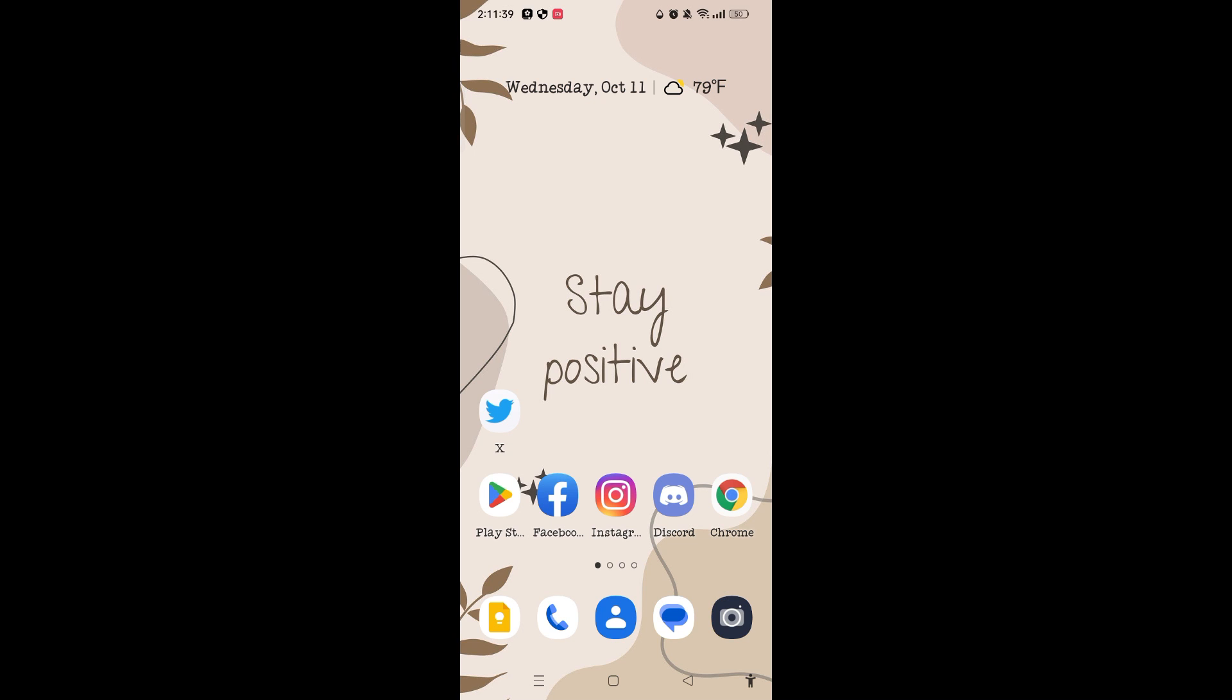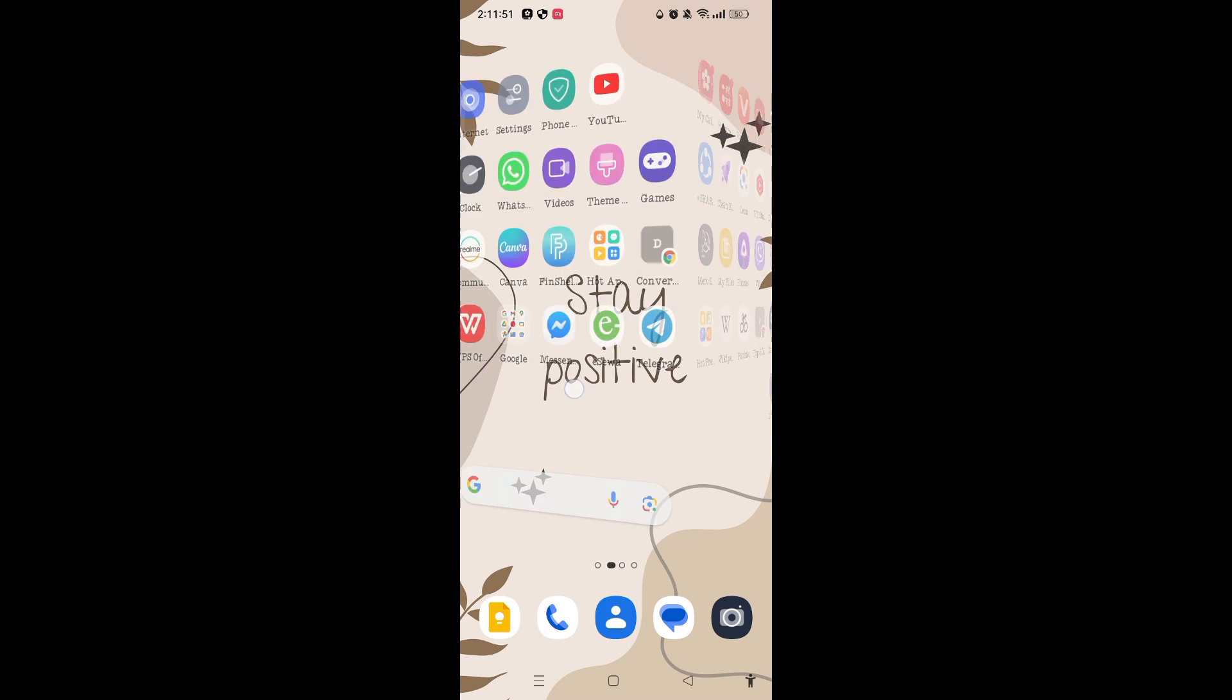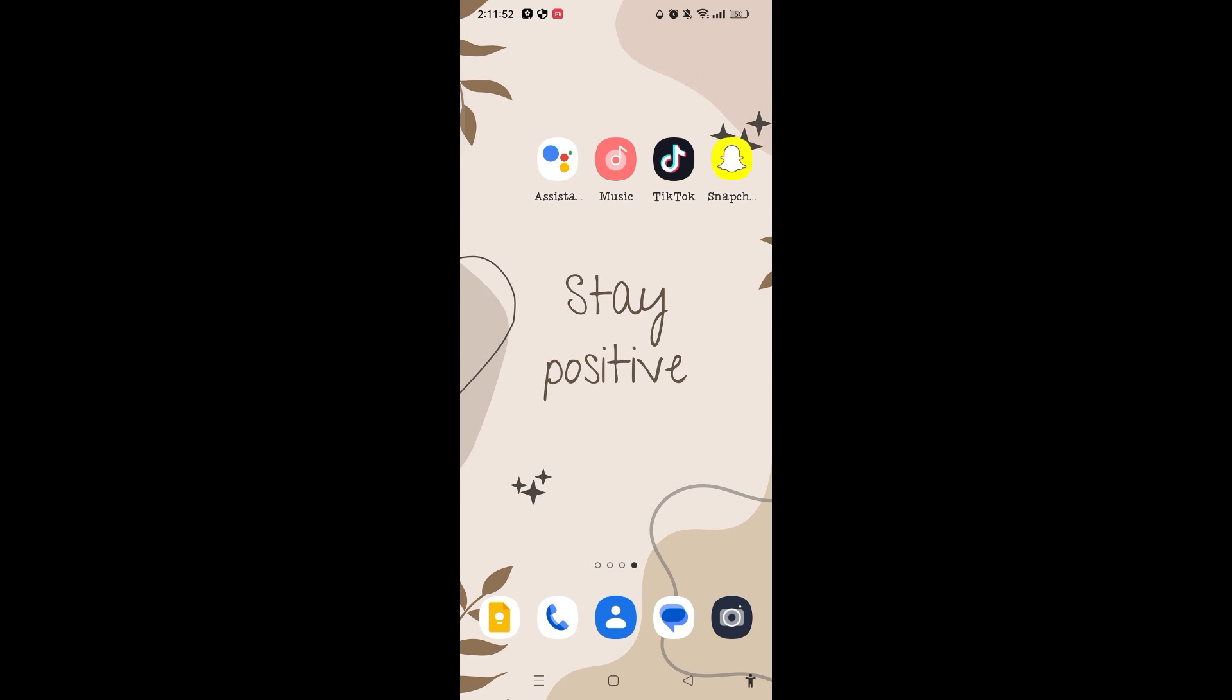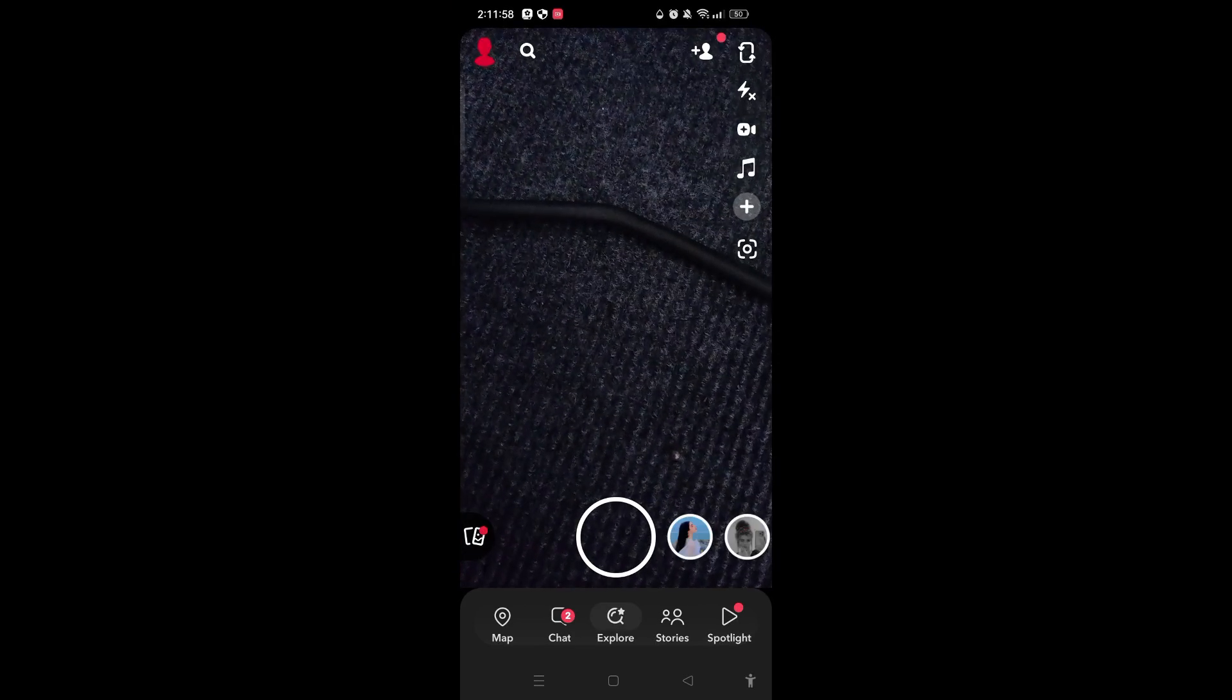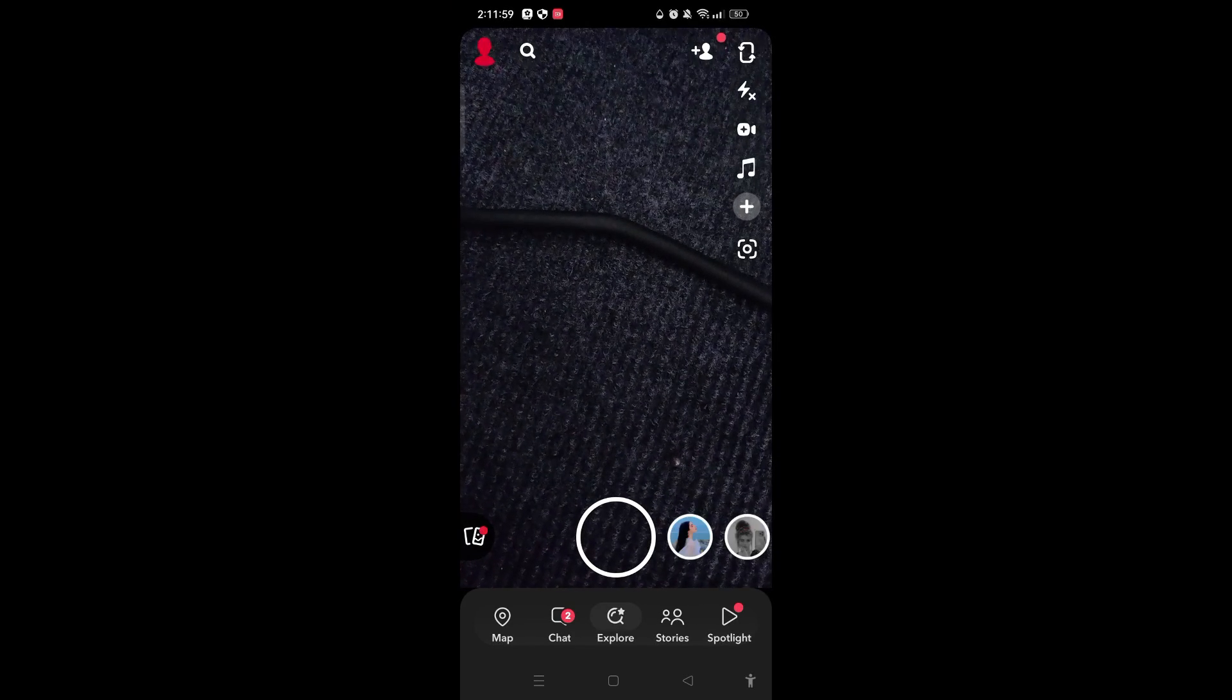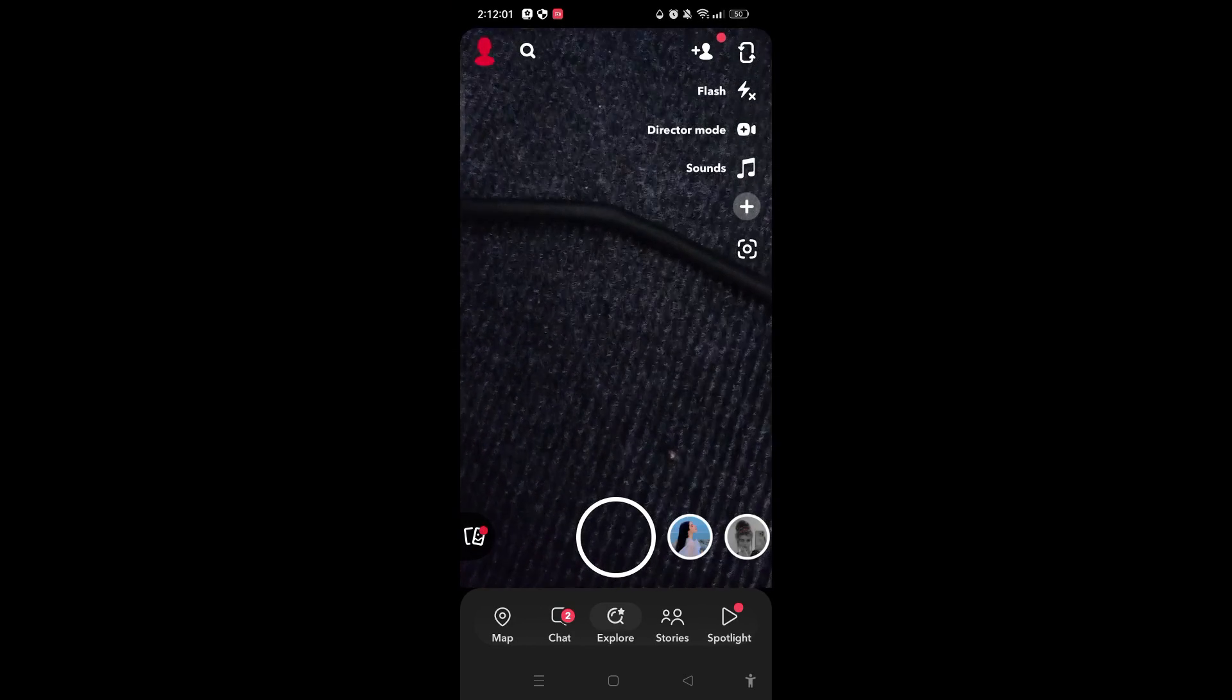Hi everyone, welcome to my channel. In this tutorial, I'm going to guide you on how to turn on dark mode on Snapchat. For that, open your Snapchat app and make sure you have logged in.